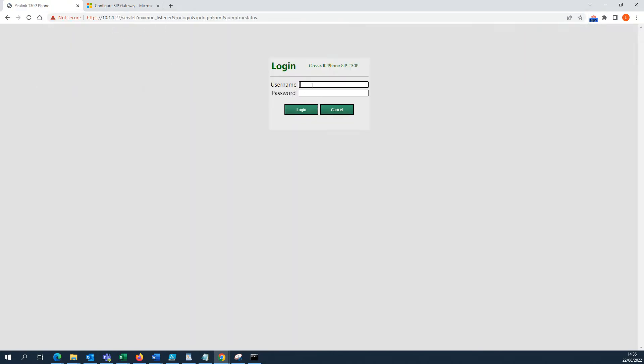Credentials are needed to log in. You can use the default admin/admin. You are now accessing the configuration site for your phone.